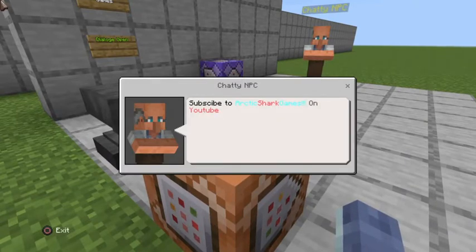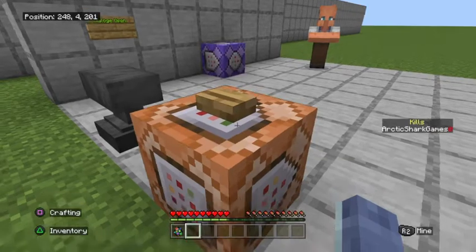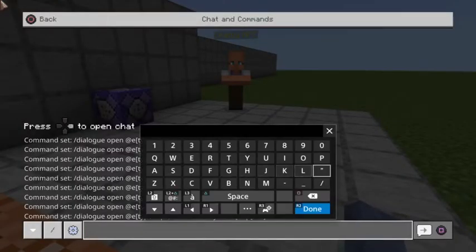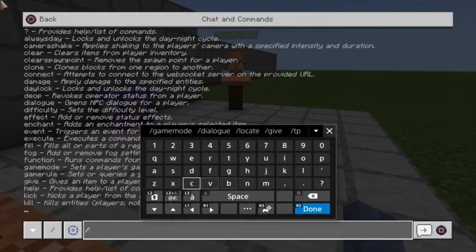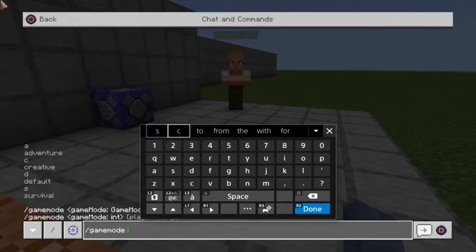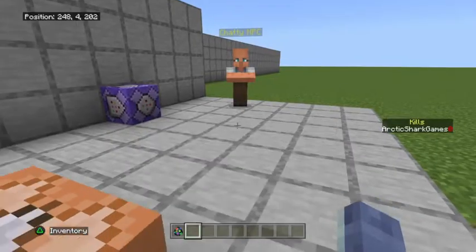Oh, how did that get there? "Don't forget to subscribe to Arctic Shark Games." Anyways, when I put myself back in creative mode — we'll go game mode creative.